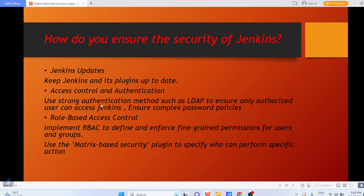Use a strong authentication method such as LDAP to ensure only authorized users can access Jenkins and ensure complex password policies. In your organization, when you work and have to log in on thousands of servers, you don't have to remember different passwords — you integrate LDAP, and LDAP will help you authorize using the same credentials across multiple infrastructures, including the Jenkins server. If you want only authorized people to log into the Jenkins server, integrate LDAP and ensure complex password policies are managed.